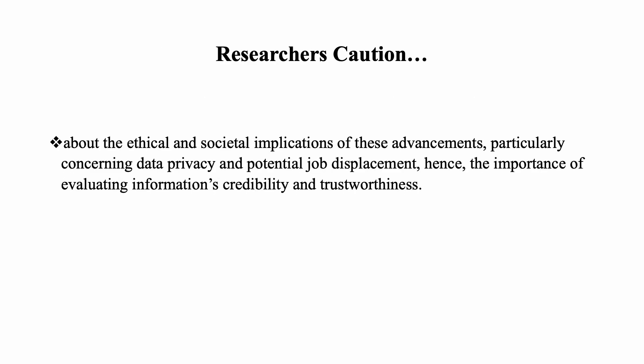There is a great deal of research that tackles many aspects of ChatGPT, whether its history, the technology behind it, and even AI technologies like computer vision and robotics that will be combined with it in the future, where humans can interact naturally with AI-driven robots and smart home systems. Research also cautions that the ethical and societal implications of these advancements, especially data privacy and job displacement, do pose serious issues — hence the importance of evaluating information and its credibility and trustworthiness.